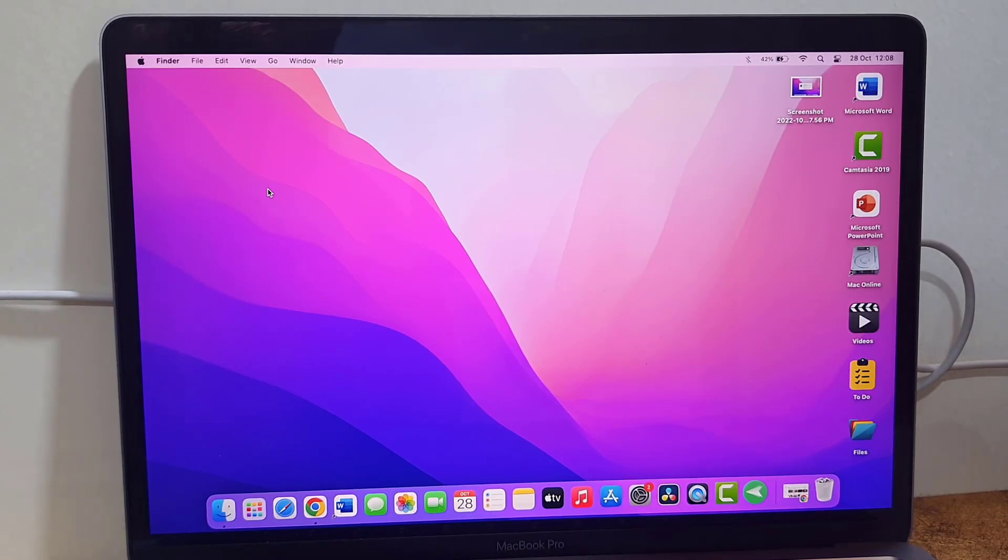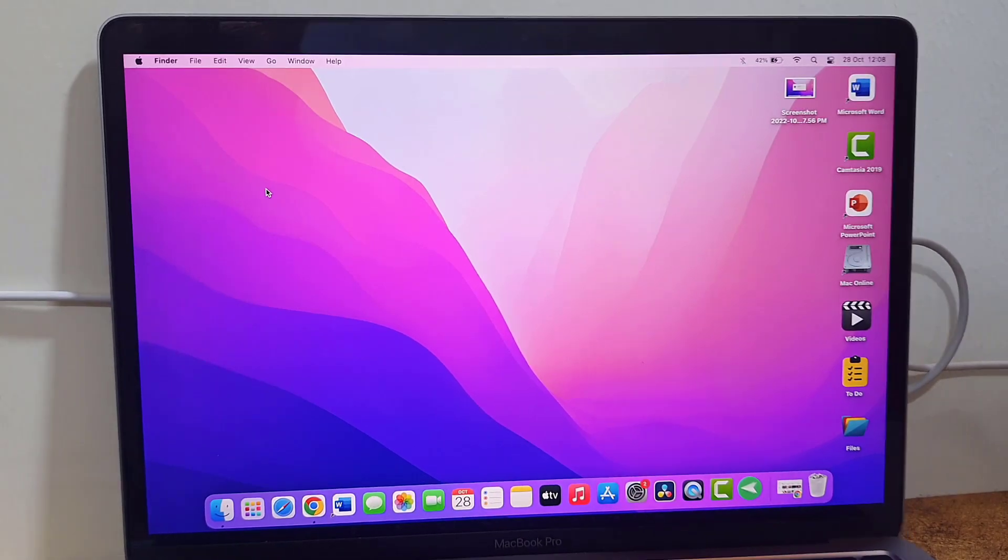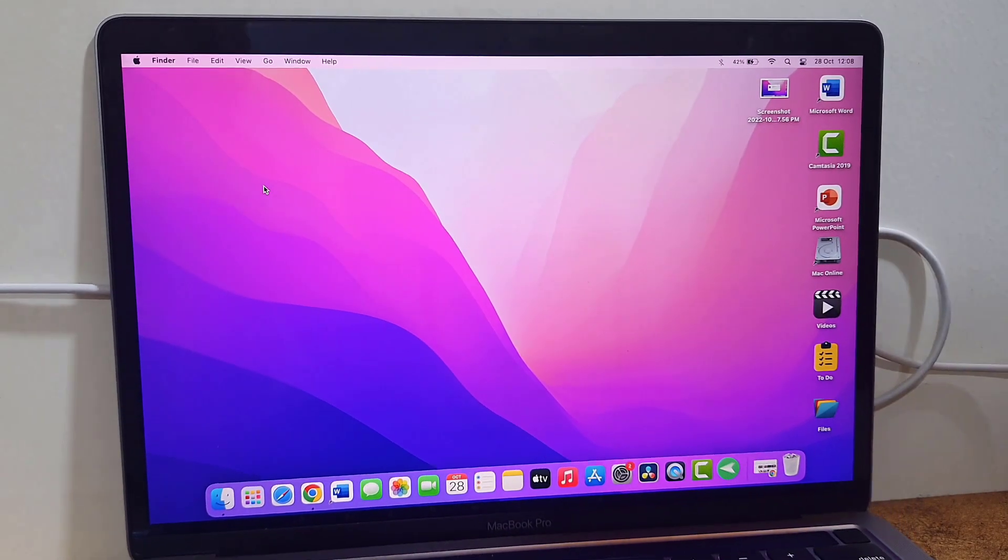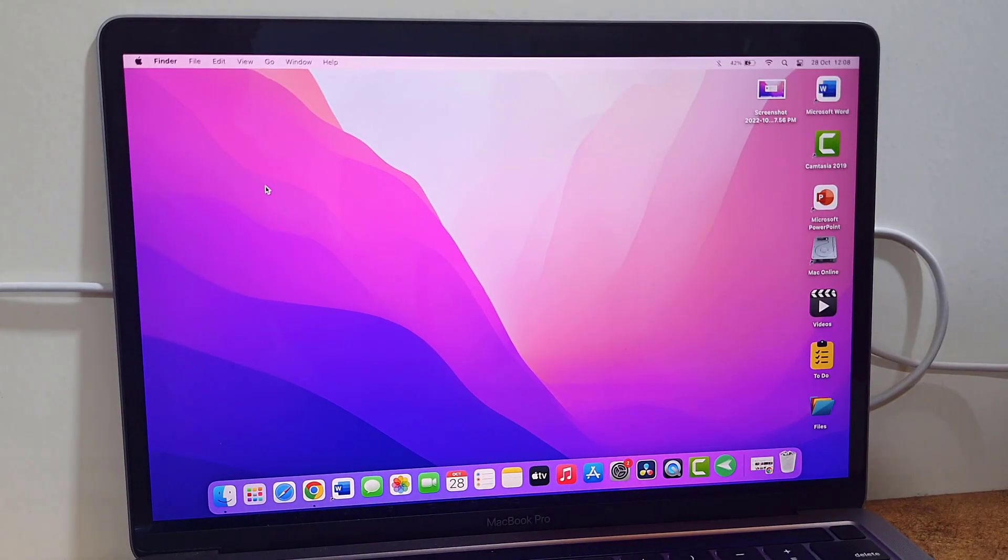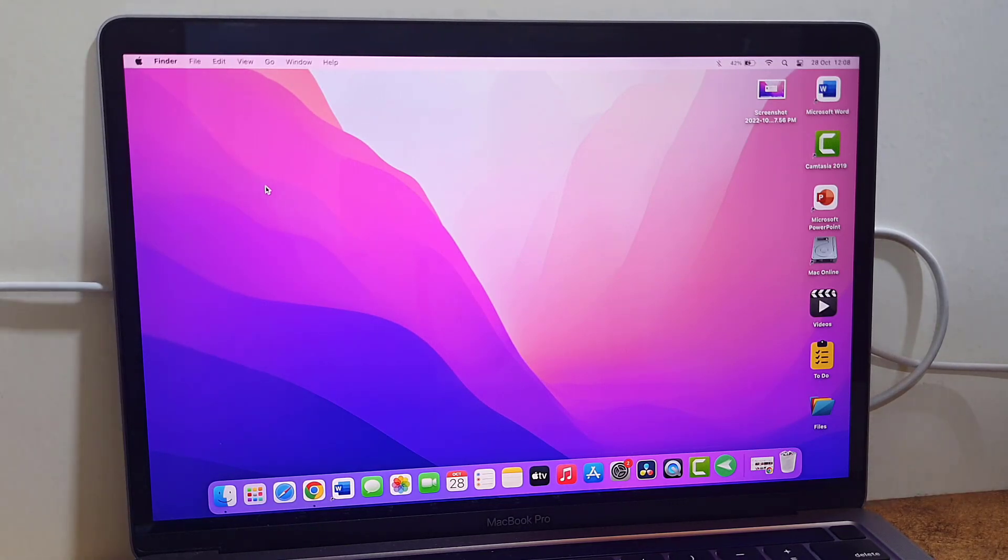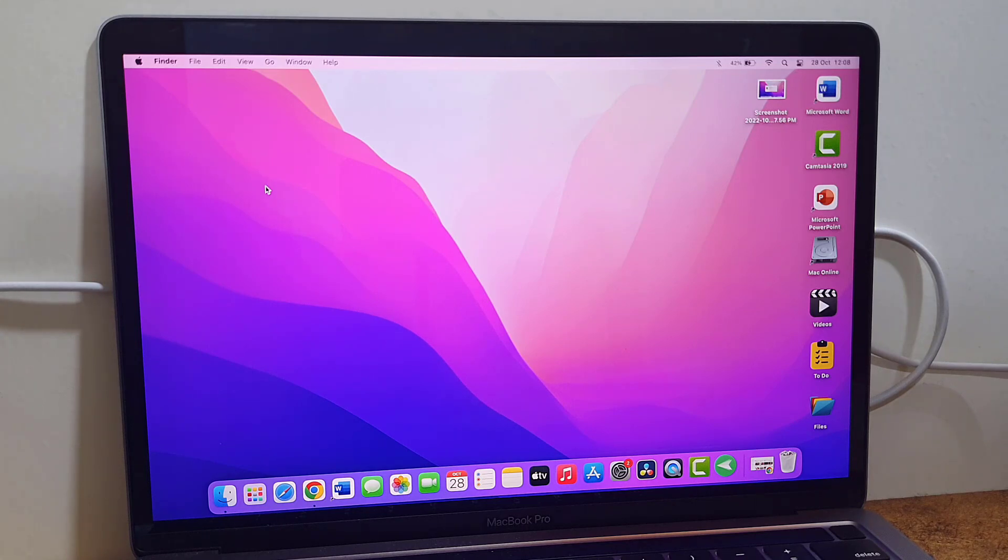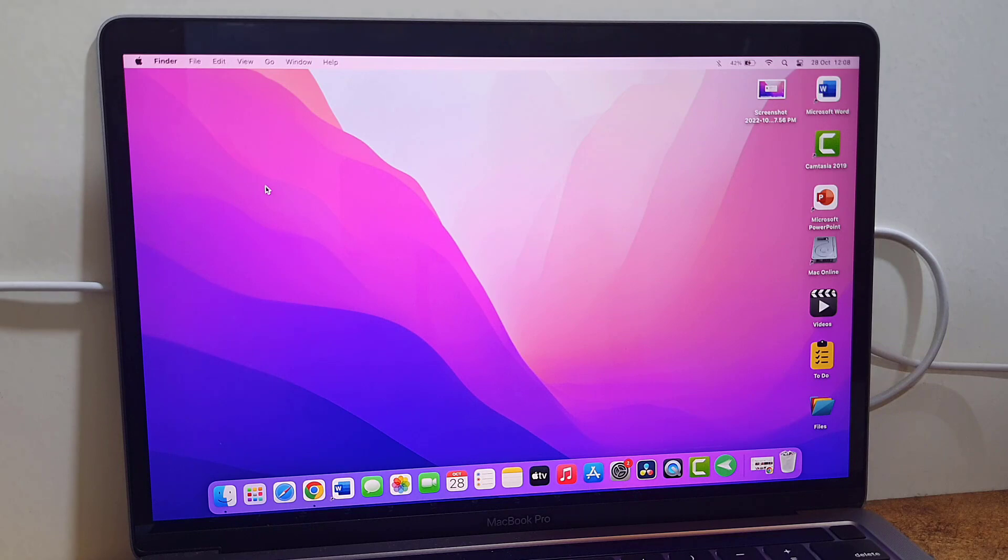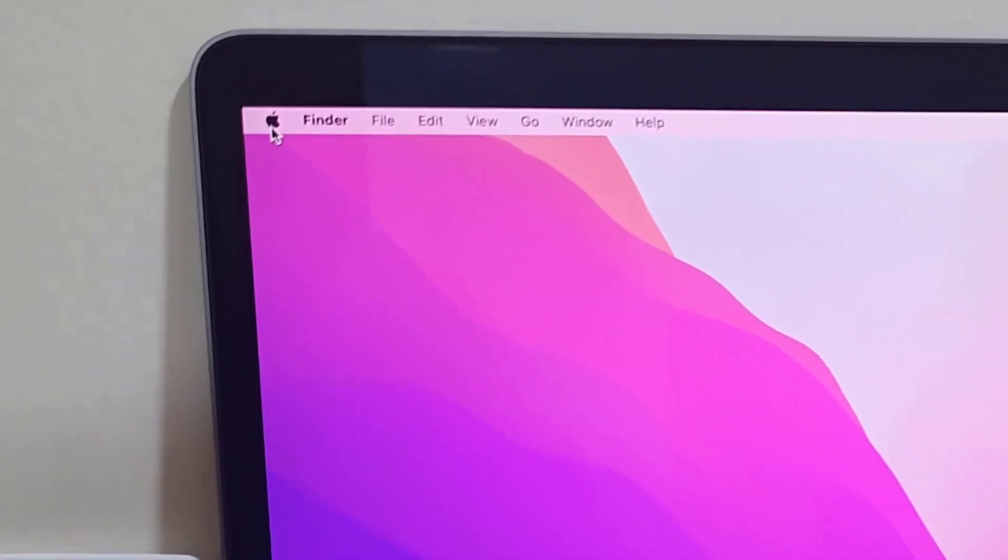Hey guys, welcome back. Apple has released a big software update for MacBook, that is macOS 13 Ventura. So let's see how to download and install it. First thing is connect the charger to your MacBook and use a good Wi-Fi connection, and then simply go to System Preferences.